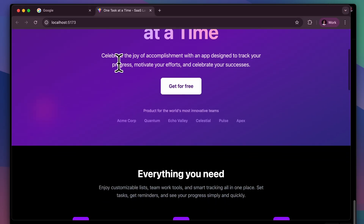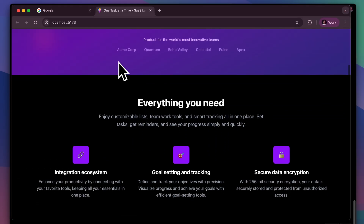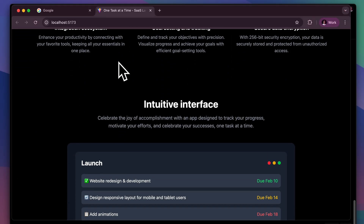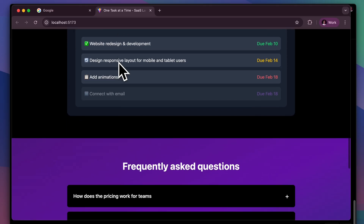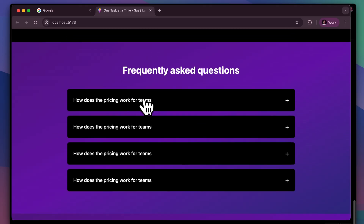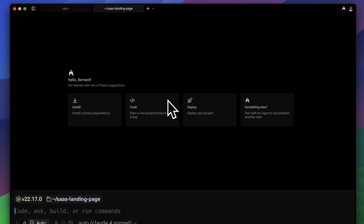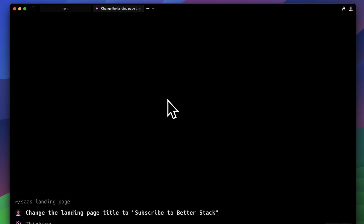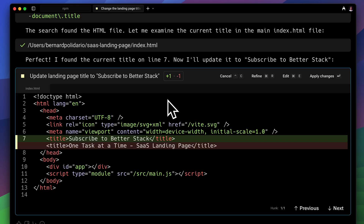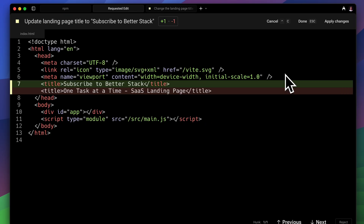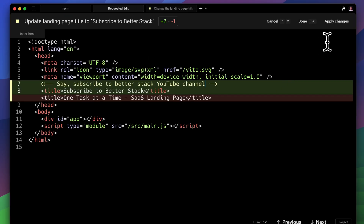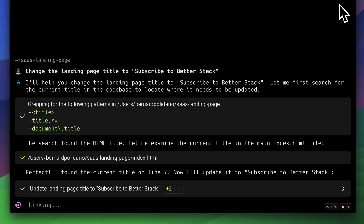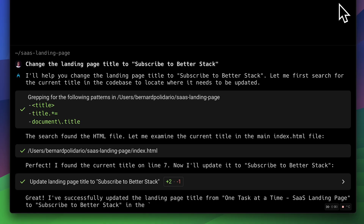And there we go — here we have our app. I knew it wasn't going to be super accurate, but it's still impressive that it built the application. If you're not satisfied with how it looks, you can go back to the Warp app and tell it to, say, change the landing page title to "Subscribe to Better Stack." That creates a new diff, and this is where you can start editing the diff it provided, then apply the changes.